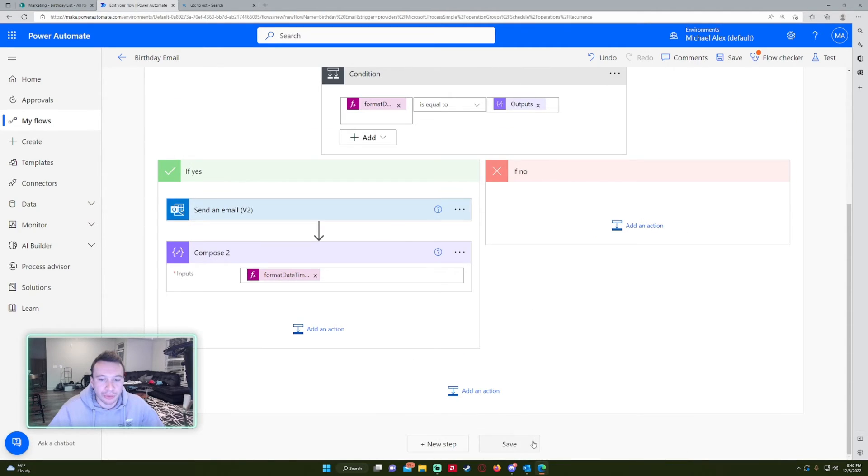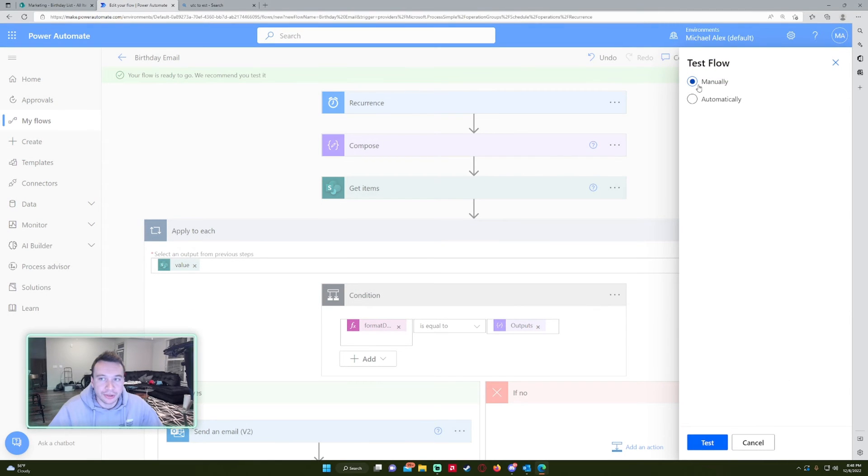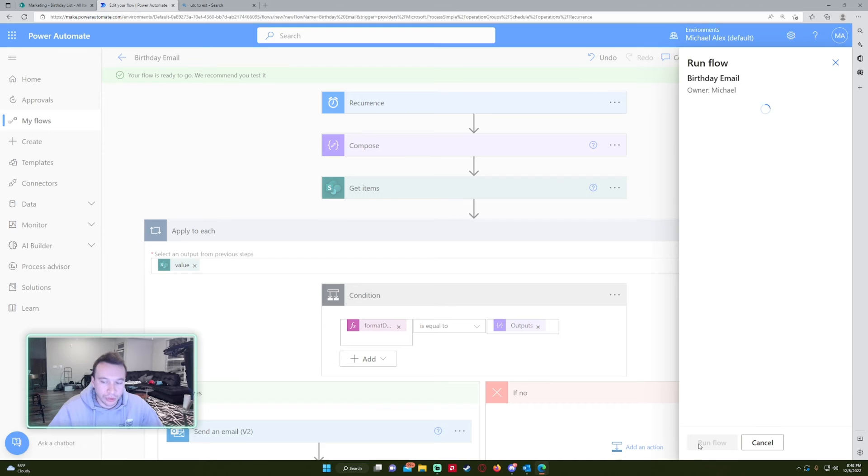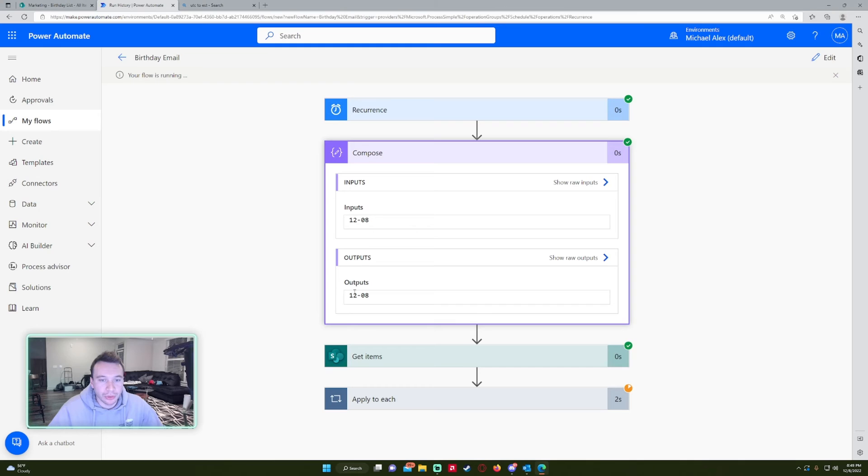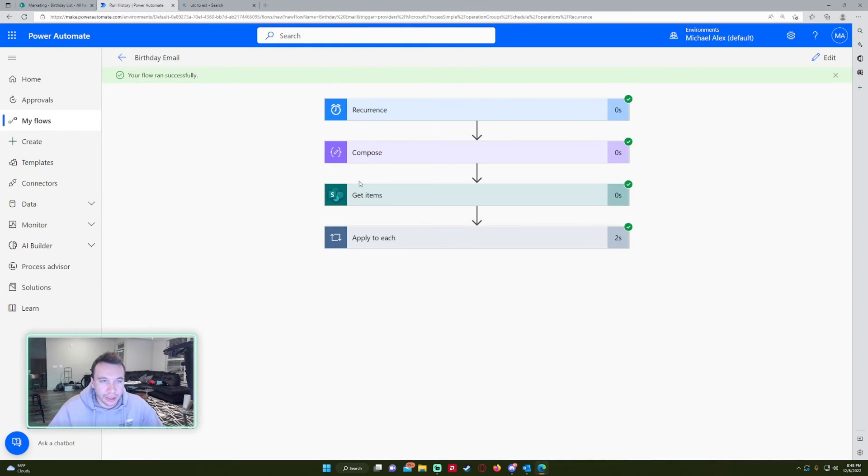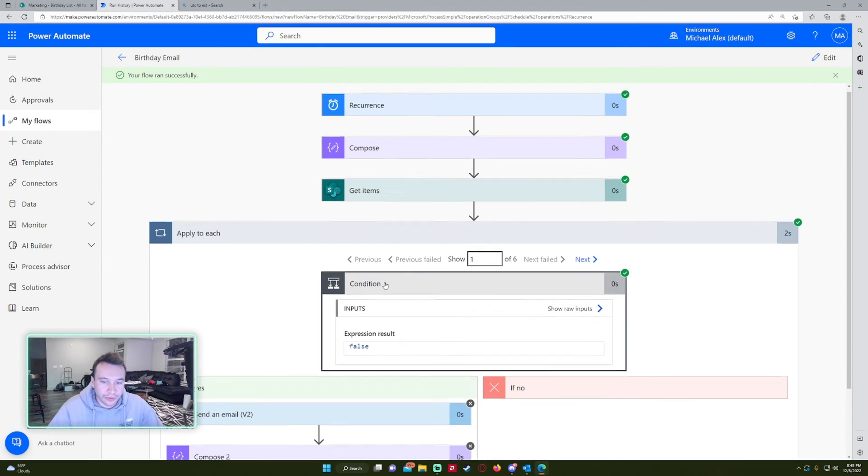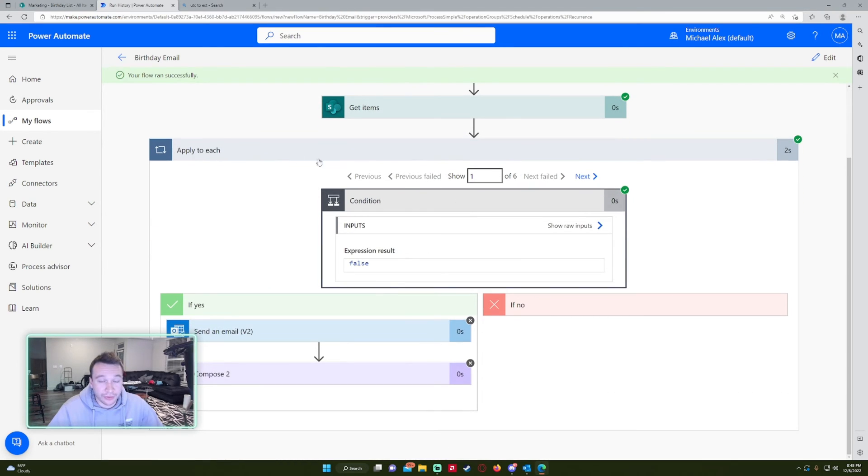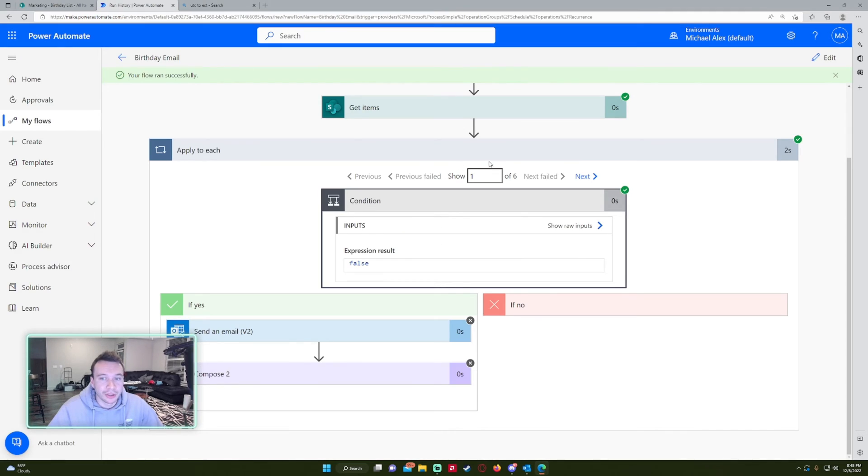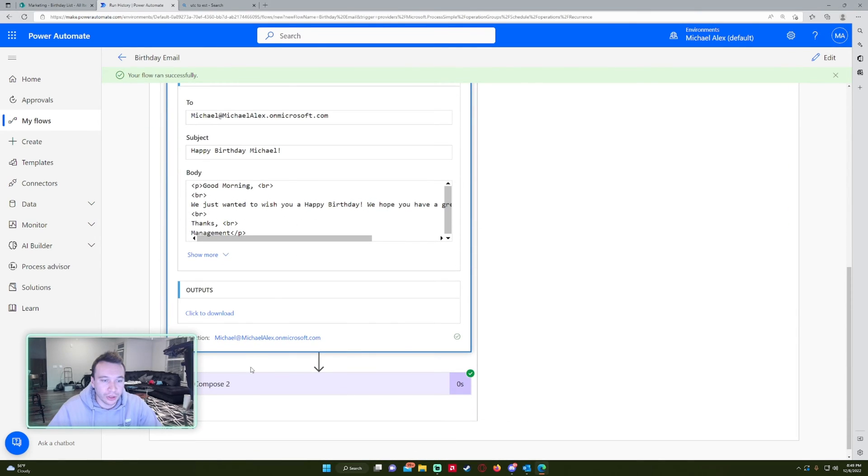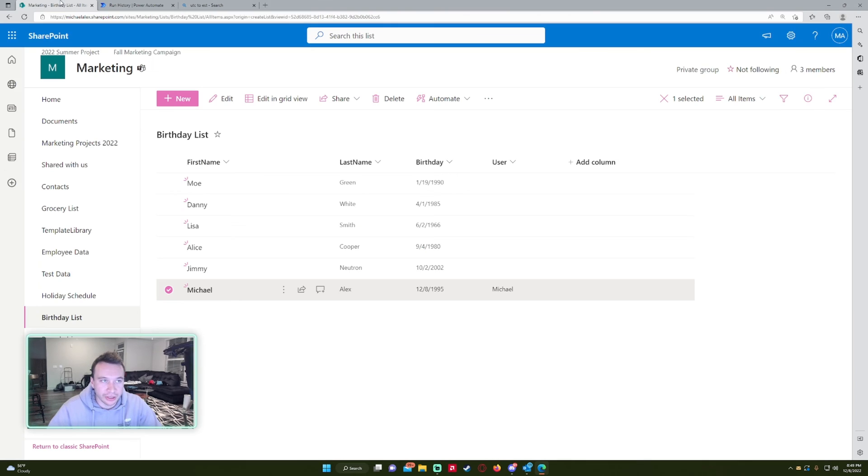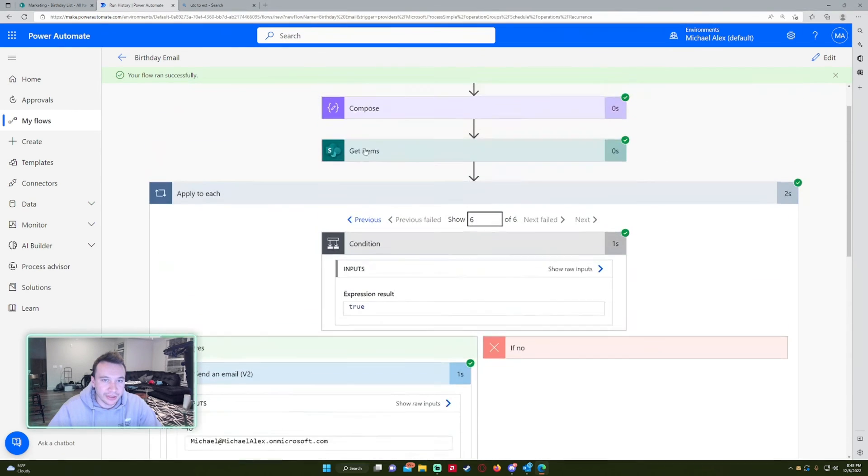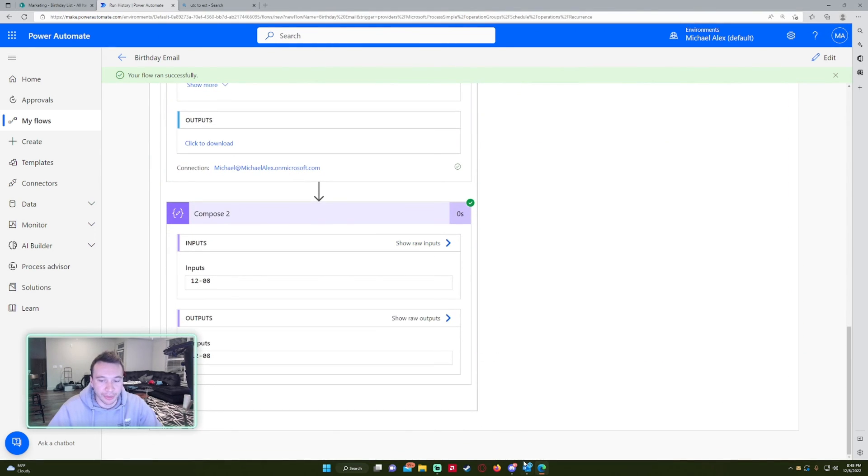So let's go ahead and press save. And we will go ahead and press test, manual, run flow. So while this is running, we'll just look at the outputs really quick. So we got the month and we got the date, we got the get items. And it looks like it ran successfully. So for the first five, it's not going to send anything because these months and days don't line up. But if we go to item six, which is the item that is correct, Michael Alex, as you can see, the send email worked. And if we look at the compose statement, it successfully grabbed the correct month and date from the birthday list. And since these two add up, it will go ahead and send the email.